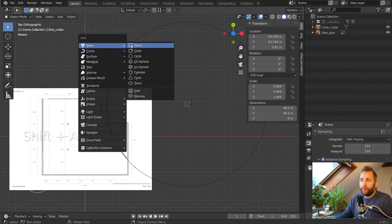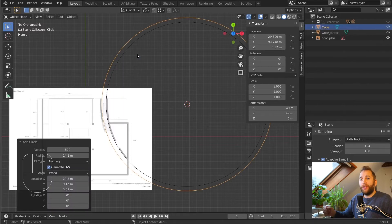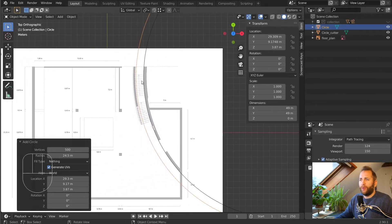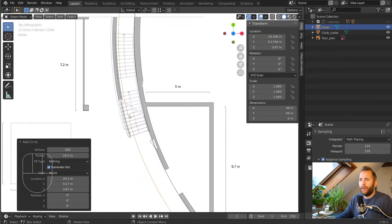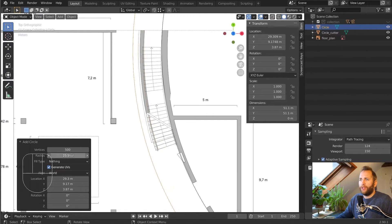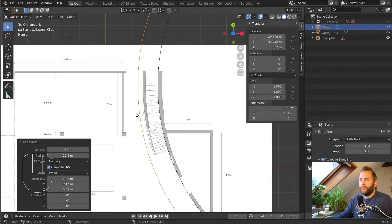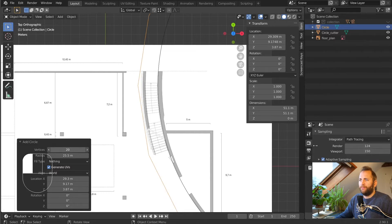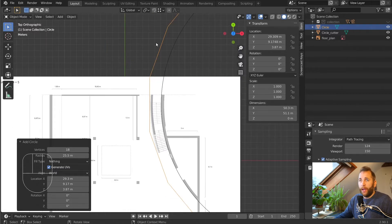Now we're going to create another circle. By default it's going to have the same properties as the last one — 500 vertices and 24.5 in radius. We don't care so much about the radius; let's increase it a bit so it overlaps the stairs. But the vertices we're going to decrease a lot. We want like a gap that covers each flight of stairs.